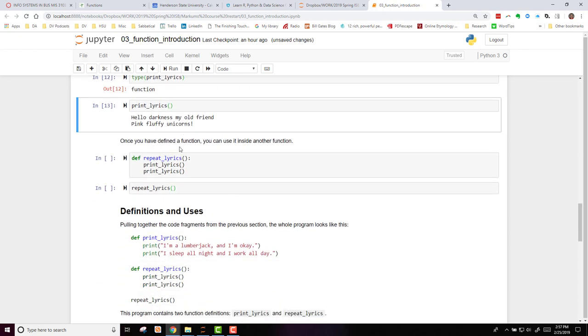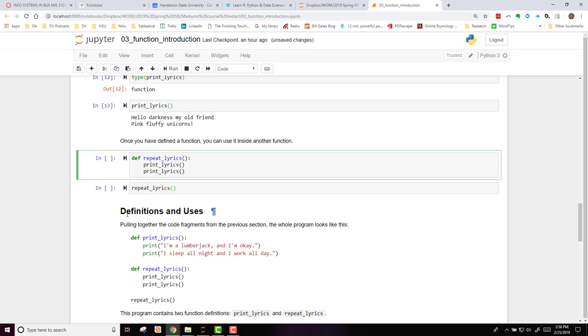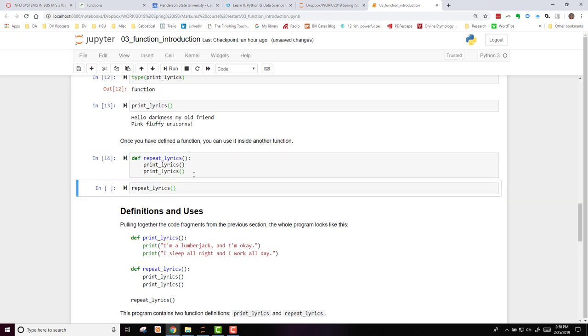Now, once you've defined a function, you can take it and use it inside another function. So here we are creating another new function. We're defining repeatLyrics, a function with no arguments, but it is going to call the printLyrics function two times.